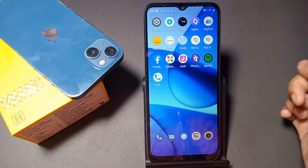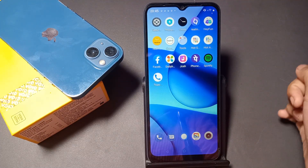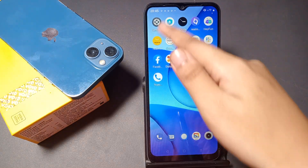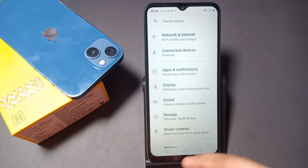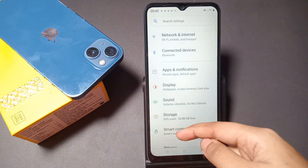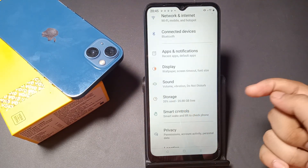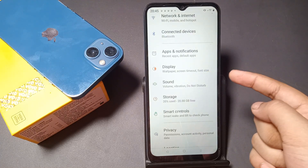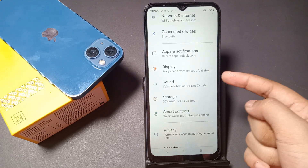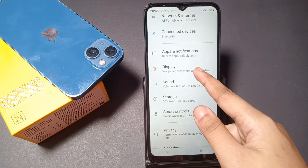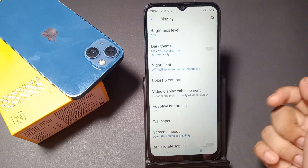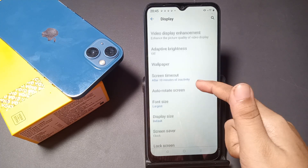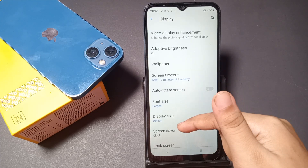To turn on the automatic lock screen wallpaper, also called Magazine, just tap on Settings. After tapping on Settings, scroll down and you can see the Display option. Tap on Display.